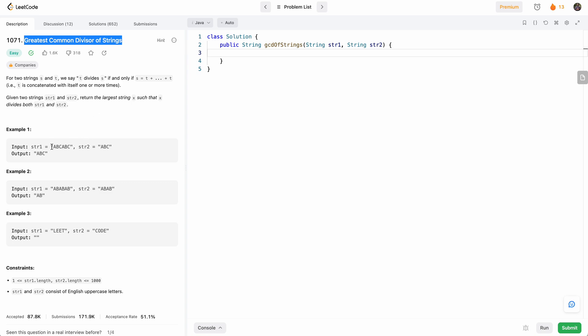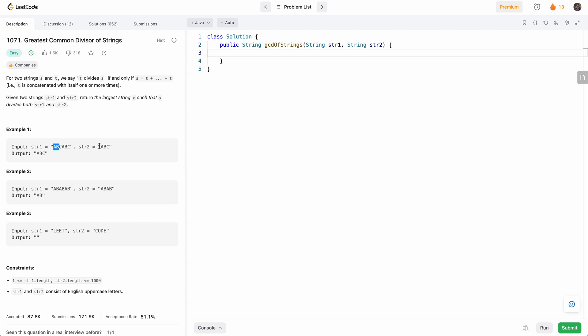So we're basically given two strings and we have to find the greatest common substring that equally divides each of the strings. So if ABC, we have ABC here and this one is ABC repeated twice.